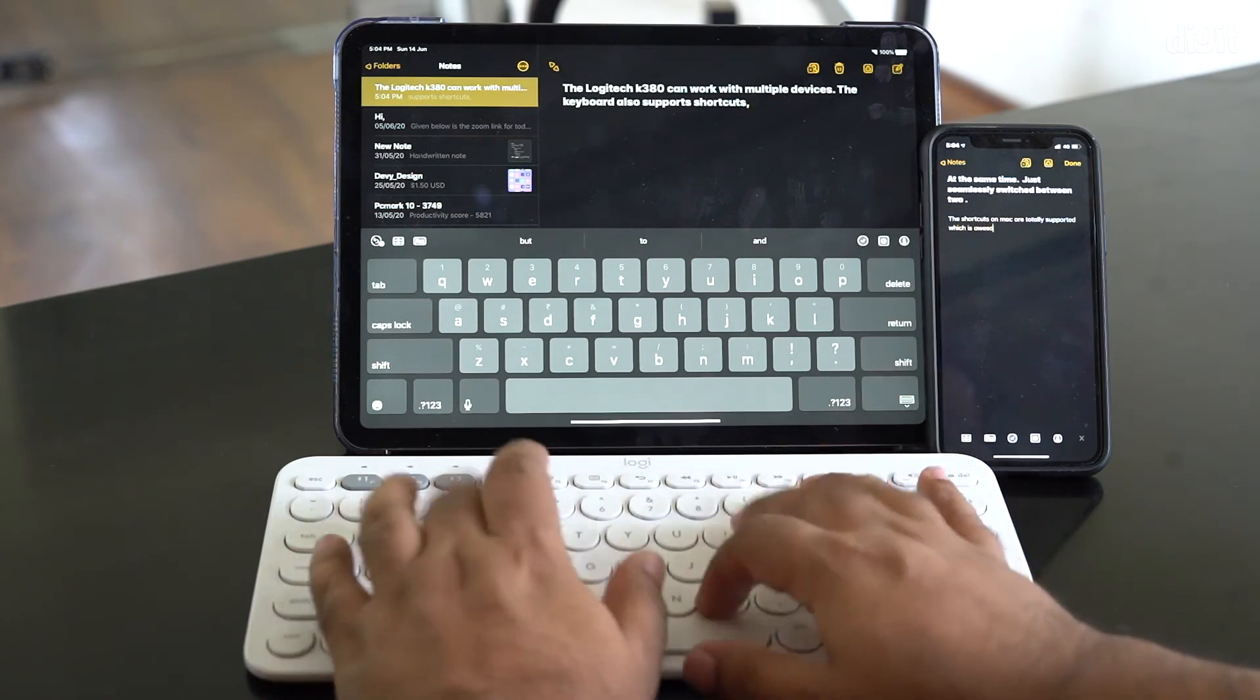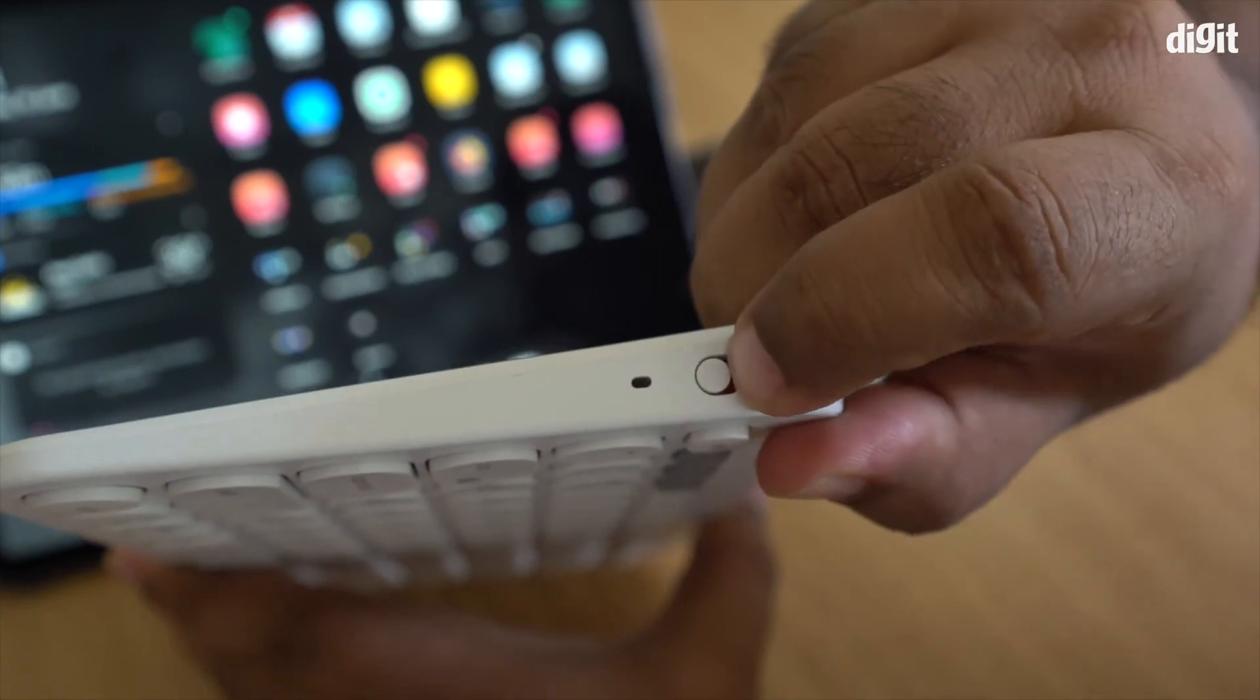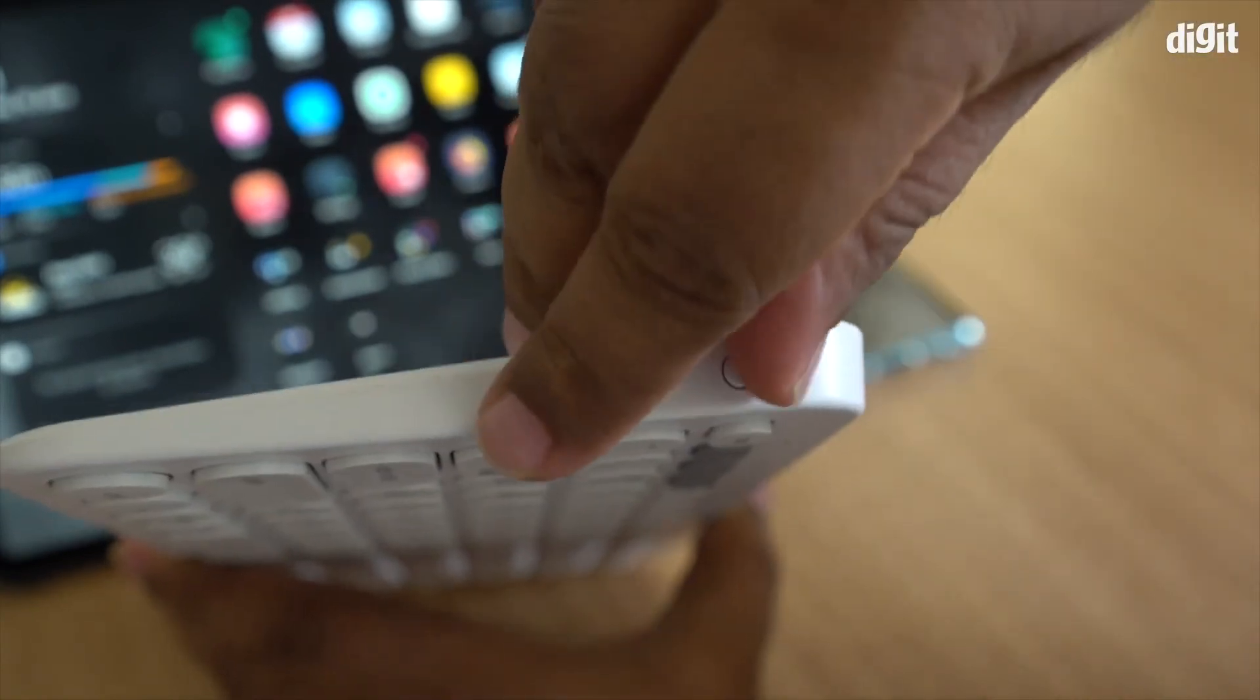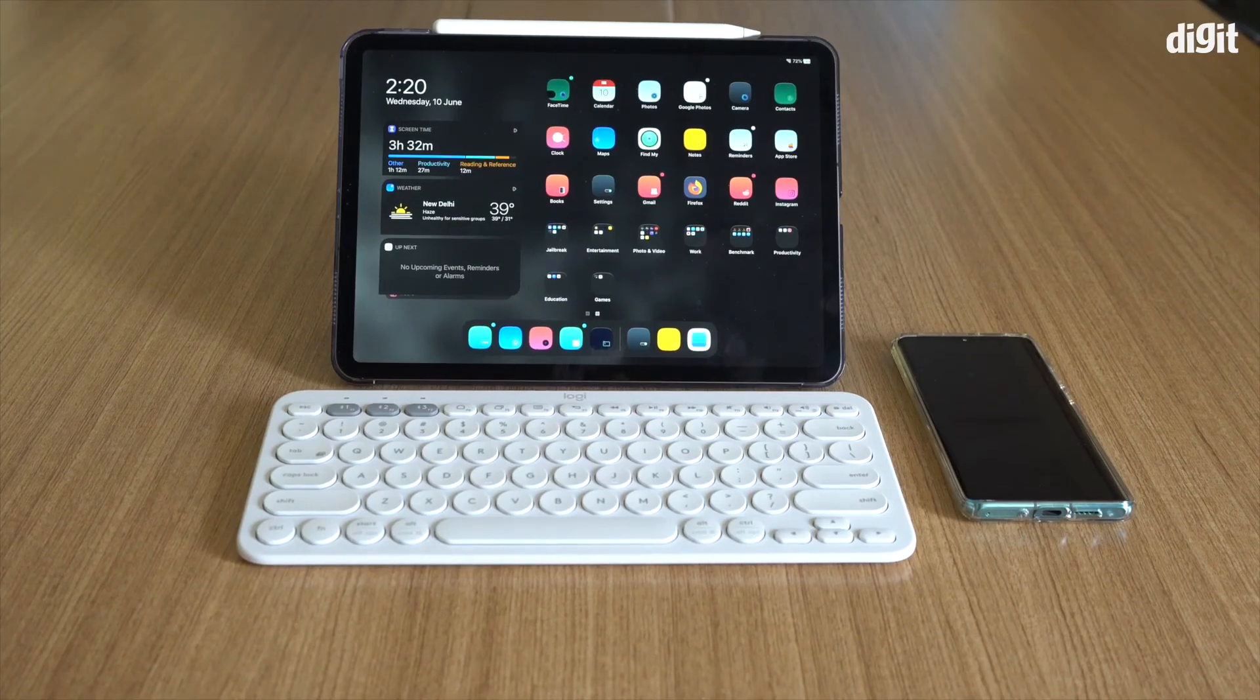Of course, do not forget to switch the keyboard off once you're done, and that should also give you extended battery life. Hopefully this has been helpful for you and you know exactly how to now make the most of your brand new purchase, which is the Logitech K380. Pair it with your phone, your tablet, your computer, whatever it may be. Thank you guys for watching, and I'm going to see you in the next one.